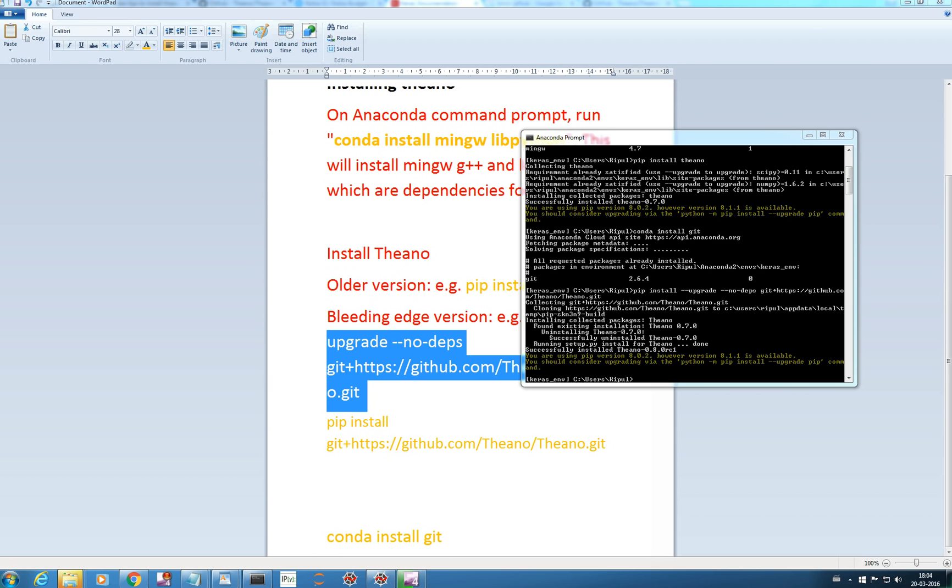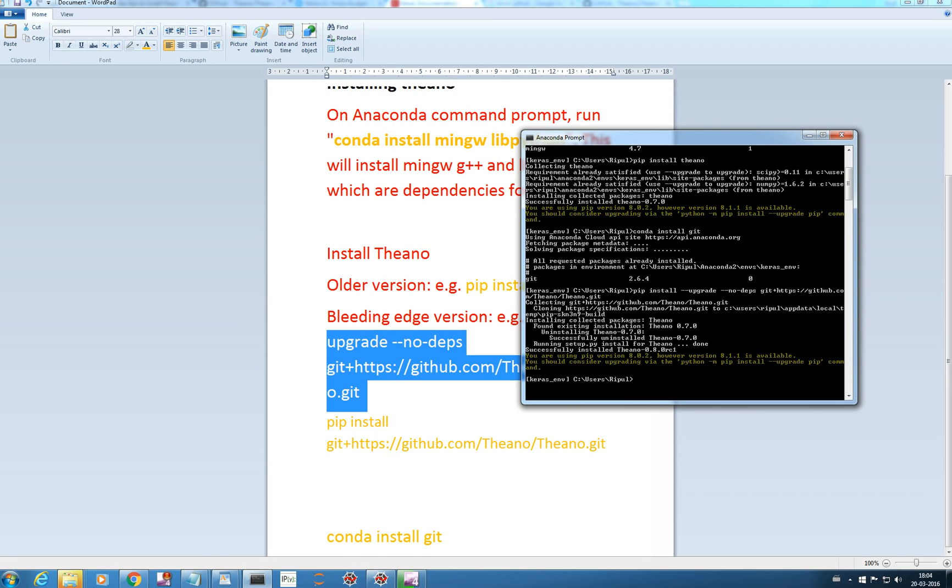We see that my Theano is upgraded from 0.7.0 to 0.8.0 which is required when we try to run code in Keras. Now let's install our Keras.